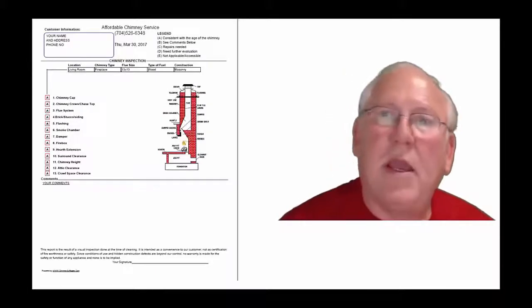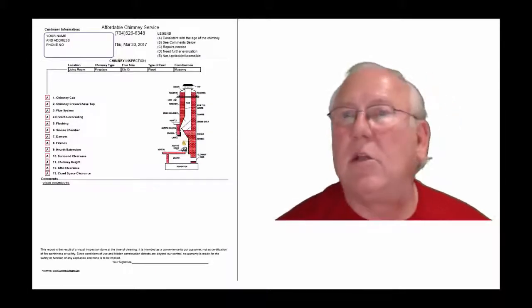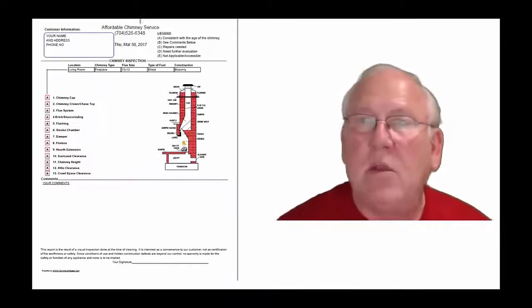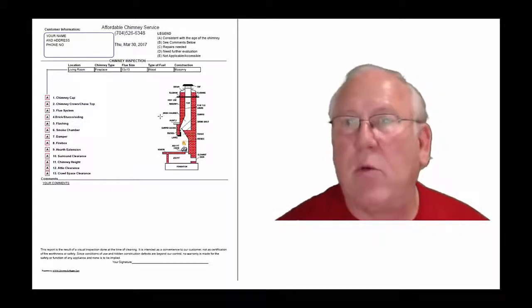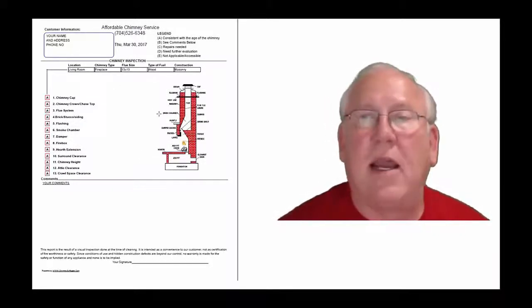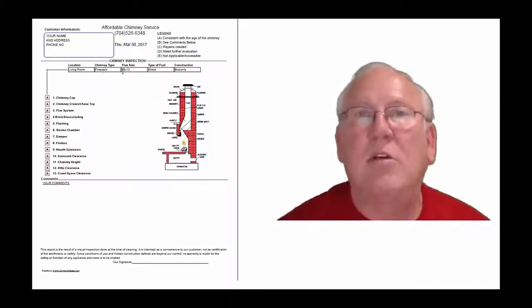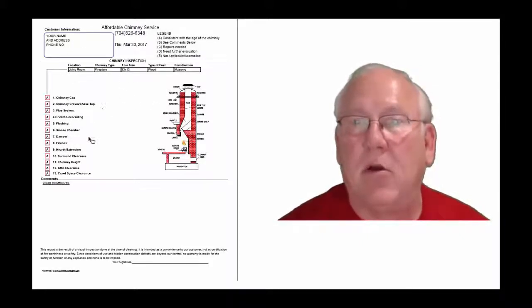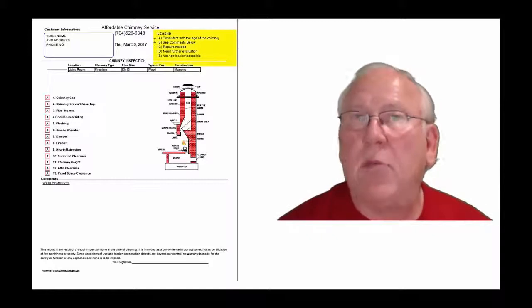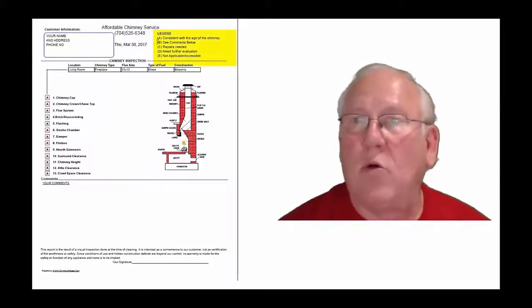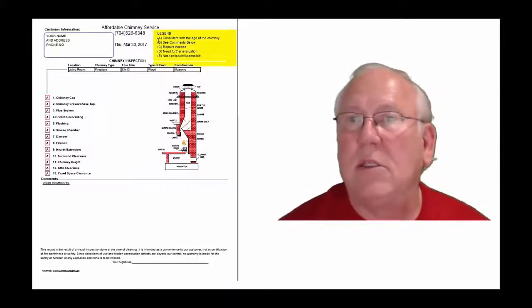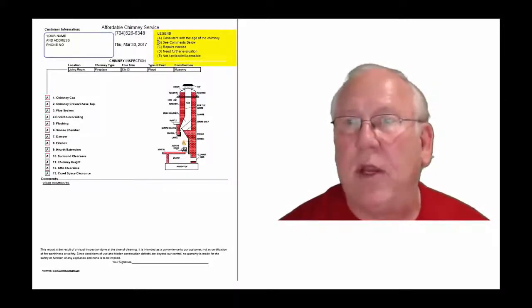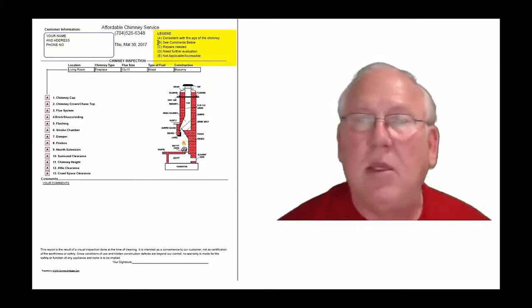Okay now let's take a look at the inspection report and see how it reads out. This is a generic report, this is exactly what you will get, only your information obviously will be filled into all these blanks. The upper right hand corner of the report is the legend, each one of these initials pertain to something.